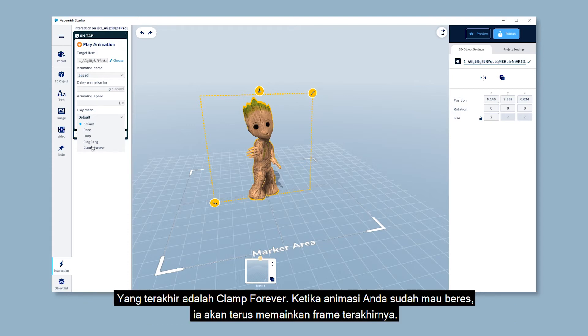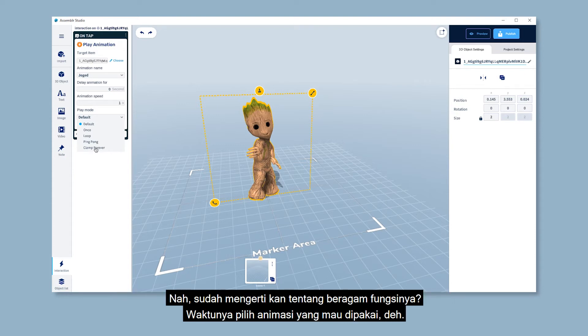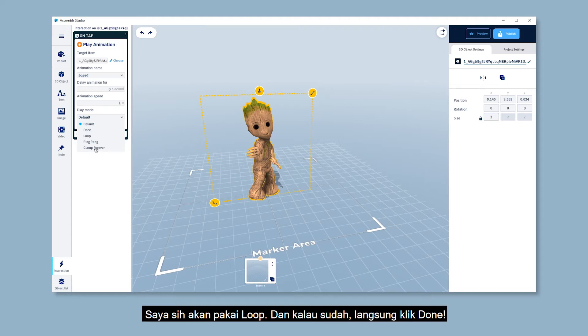And the last one is Clamp Forever. For this one, when your animation reaches the end, it will keep playing the last frame. Now that you've understood each of its functions, let's pick one. For me, I'm gonna choose Loop.